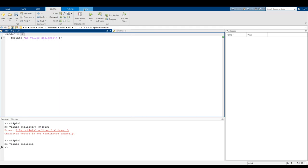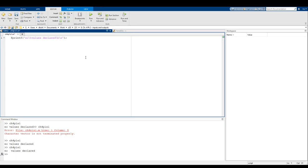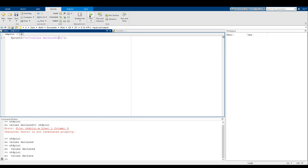There are a few other cool escape characters. One is the horizontal tab: backslash t. If we put \t, we get a tab between 'no' and 'values'. Another is backslash b, which is for backspace. The backspace character tells the computer, when rendering the text, to get rid of the last character — so \b removes the last 'd' from 'declared'.